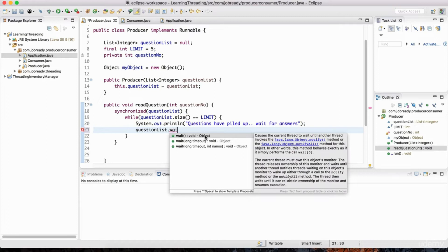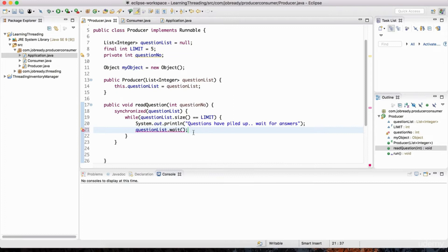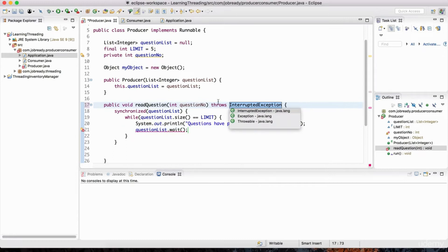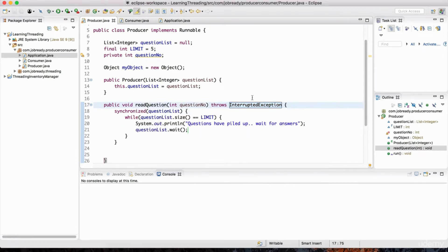Every single object you create has a common parent - the Object class is a common parent of all objects. So this wait method belongs to the Object class. We invoke this method to say that this synchronized block has been put on wait, and we're passing control to any other thread that wants to access this questionList. It's giving an error - hover your mouse - we need to handle the InterruptedException. I'm just going to add that to the throws declaration and let something else handle it.